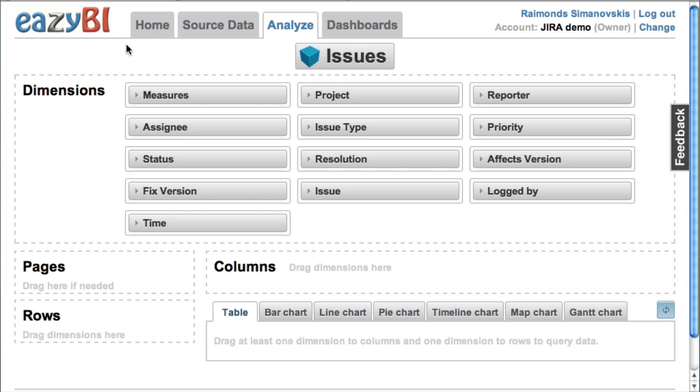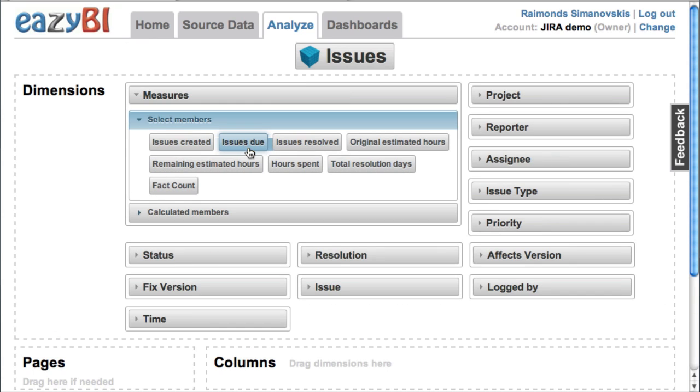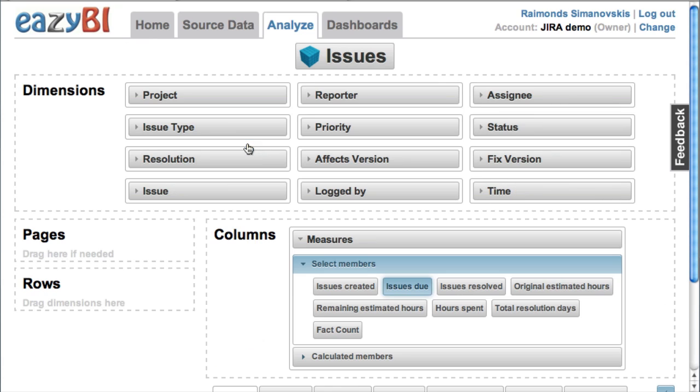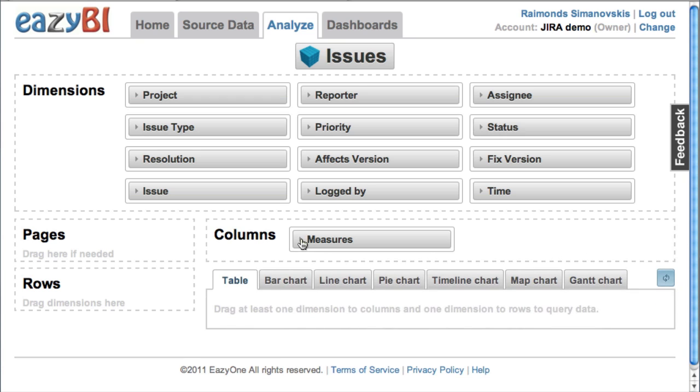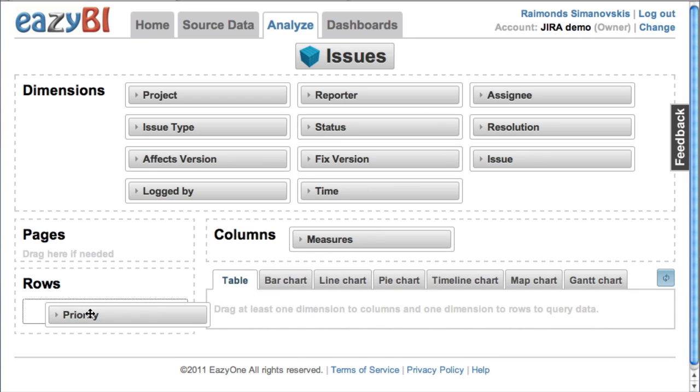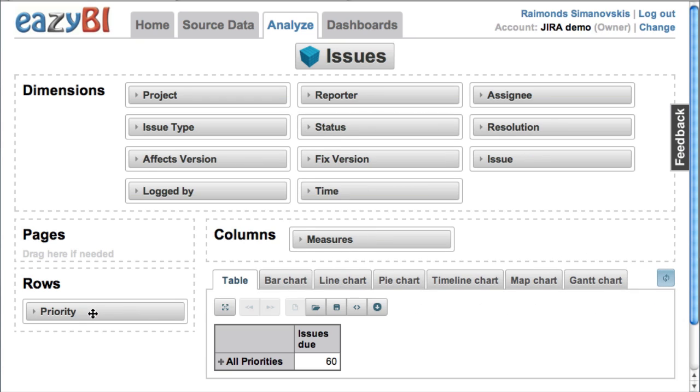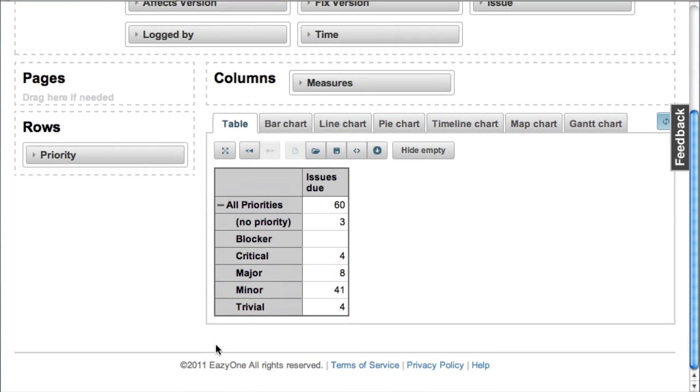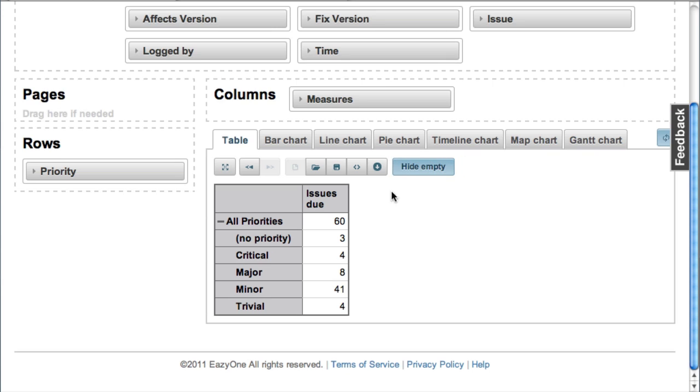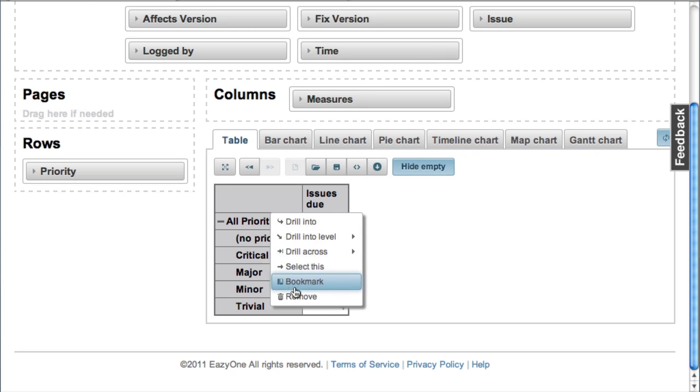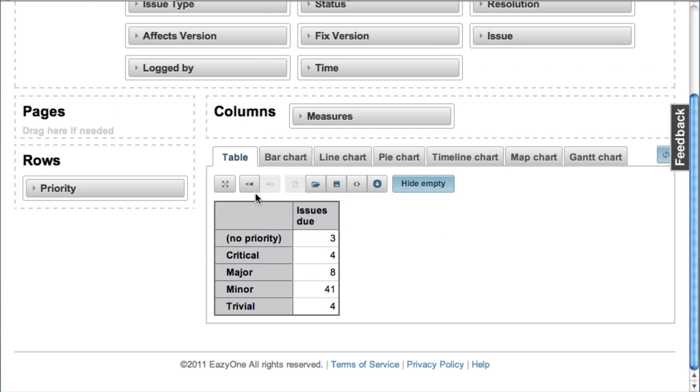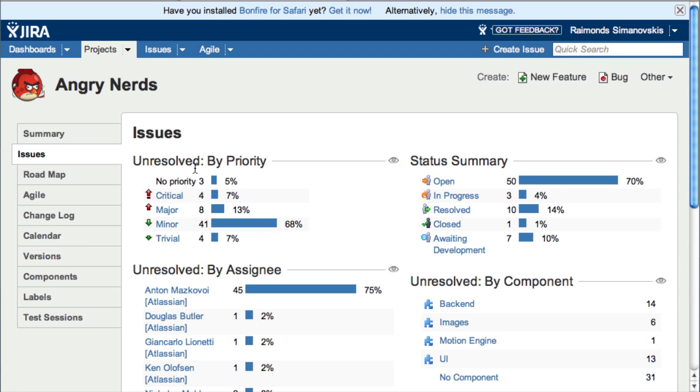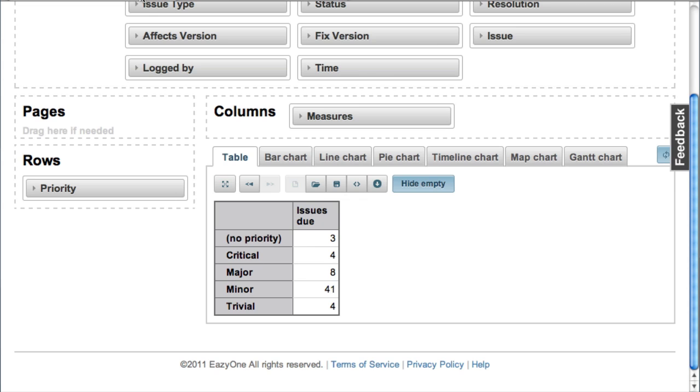So I checked in Jira page how many issues I have and let's pick issues due and split by priority to see the same view as we see in a Jira page. We will expand all priorities and hide empty cells and as well remove all priorities from this list. And now we can validate that the totals by priority for unresolved issues are the same.